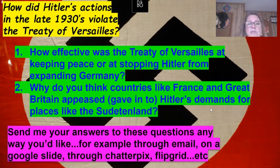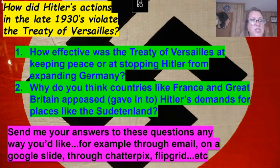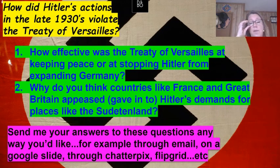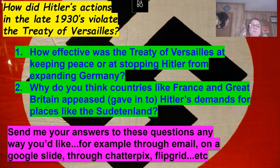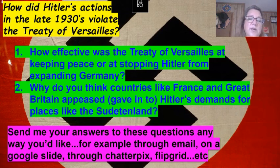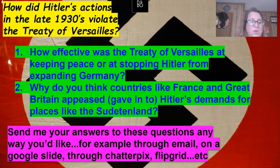Two questions to think about and send me your answers to: First, how effective was the Treaty of Versailles at keeping peace or stopping Hitler from expanding Germany? Second, why do you think countries like France and Great Britain gave in and appeased Hitler's demands for places like the Sudetenland? You can send answers however you'd like — email, Google Slides, Chatterpix, FlipGrid, or iMovie. I'll compile your answers and share them with the class.